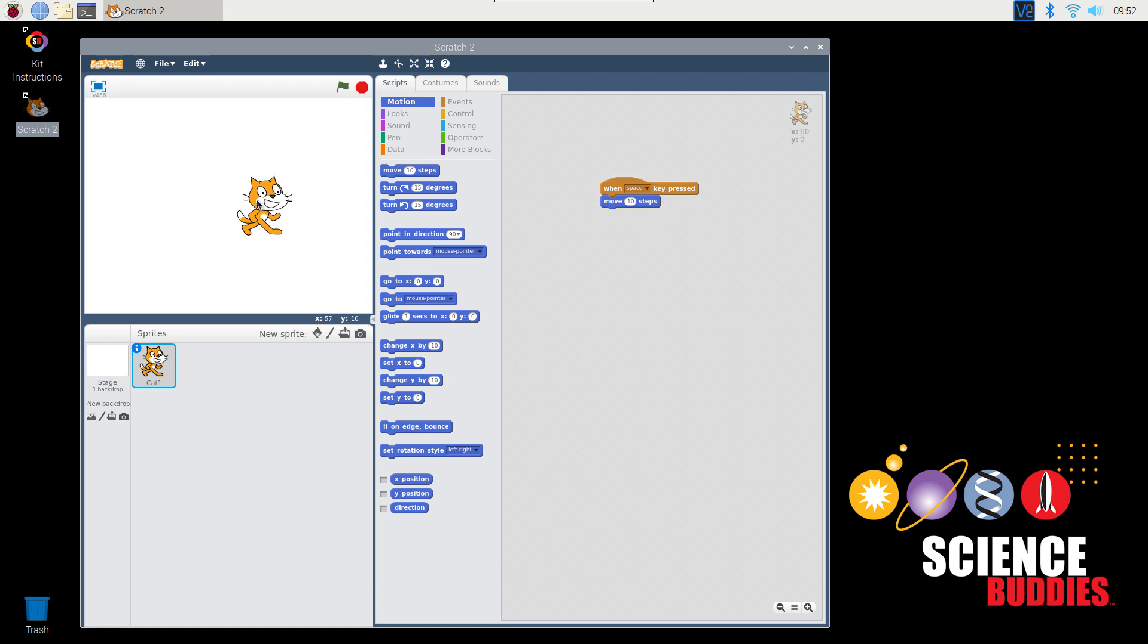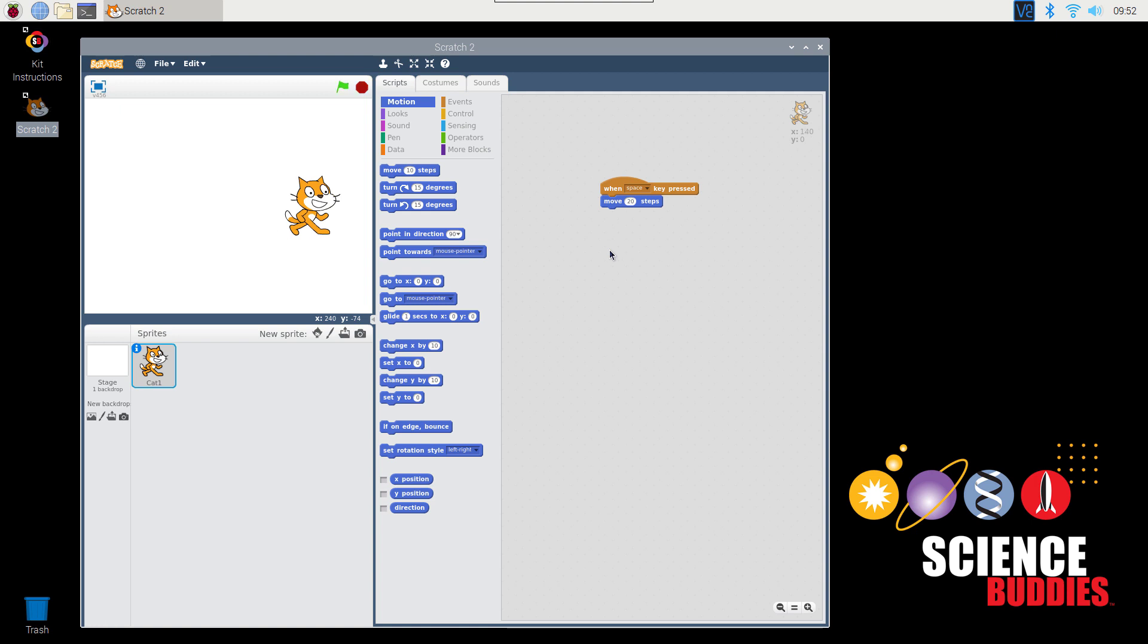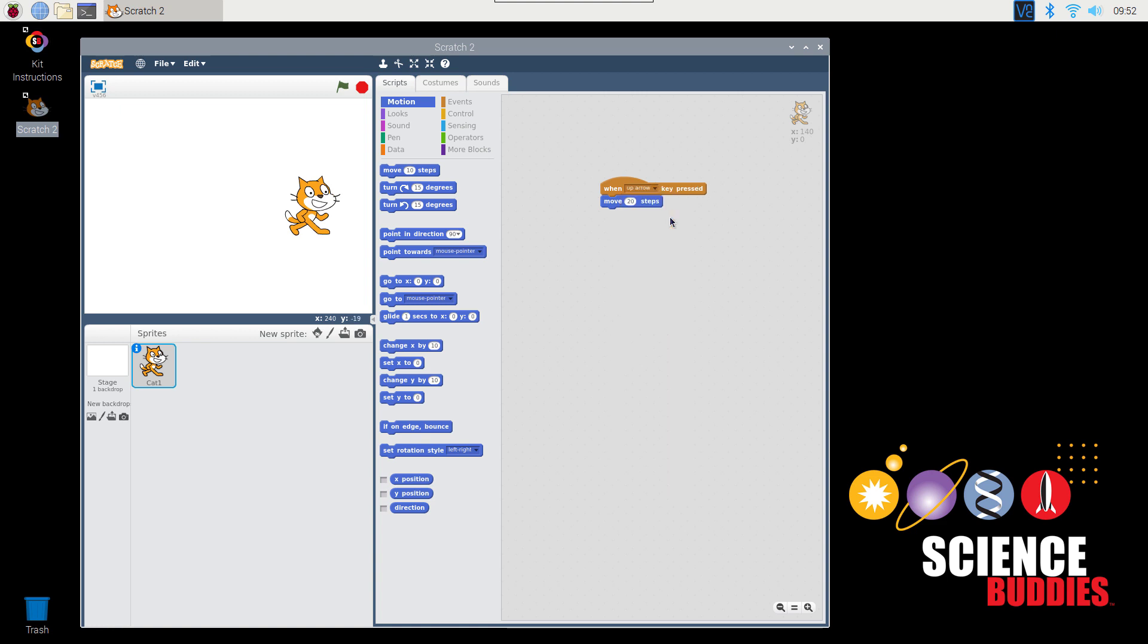If you want to change how far the cat moves in one step, you can double-click on the number 10 and enter a different value. For example, if we change that to 20, now the cat will move farther every time we press the Space Key. There's also a drop-down menu that allows us to select a different key. For example, we can use the up arrow instead.